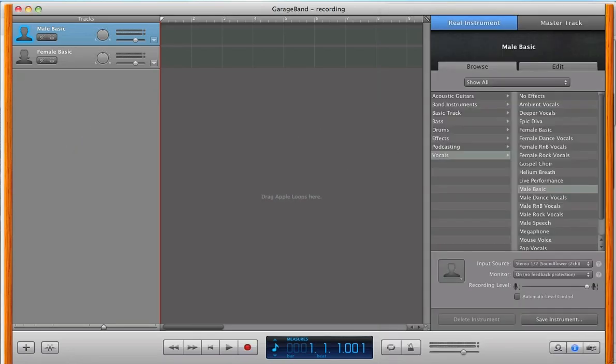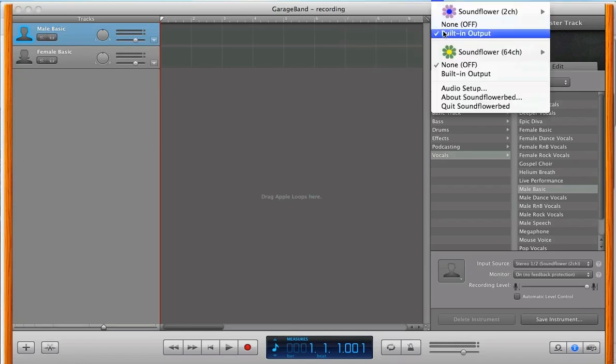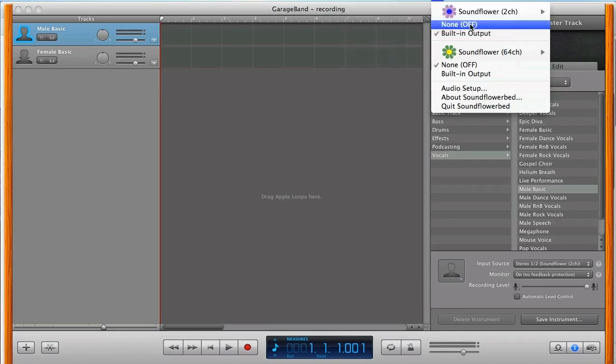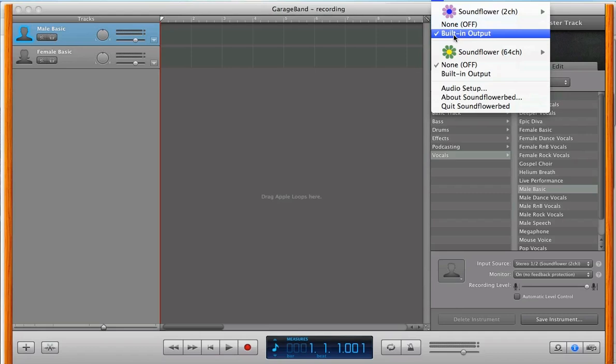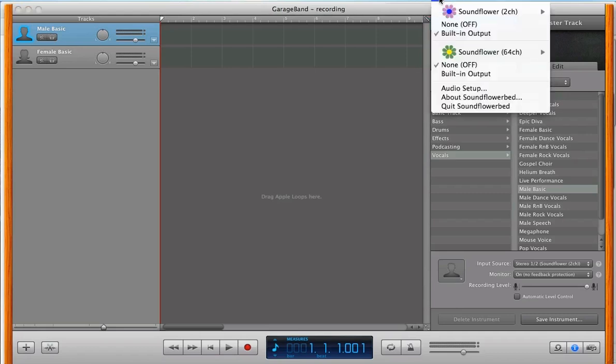Now, for Soundflower, select the icon on the taskbar, and right under Soundflower 2CH, select whatever device that you're using. For me, it's the built-in output. That's why I have that selected. So, be sure to select that, okay?